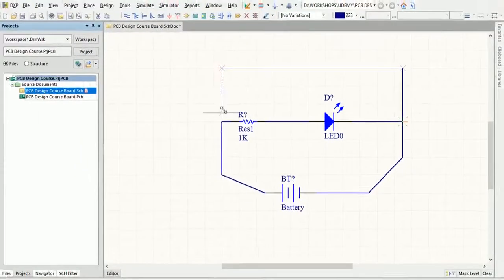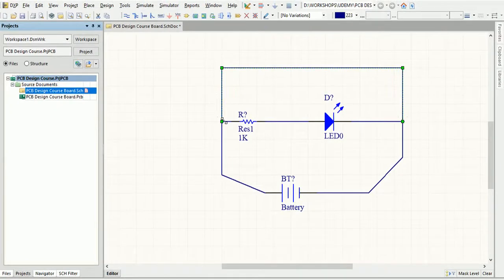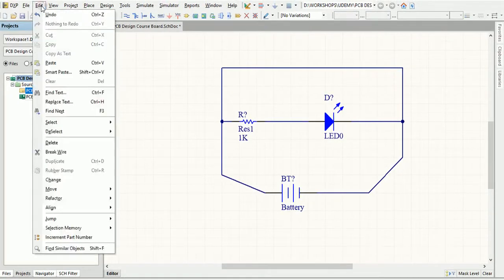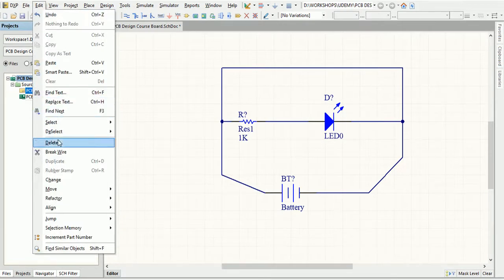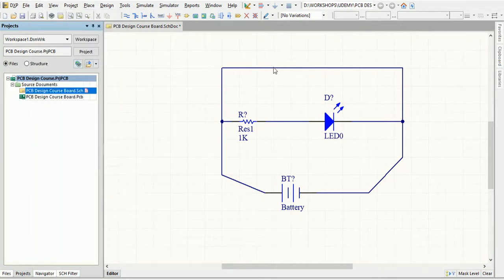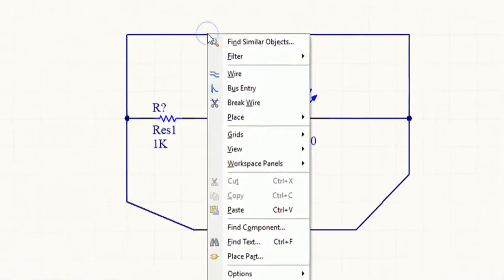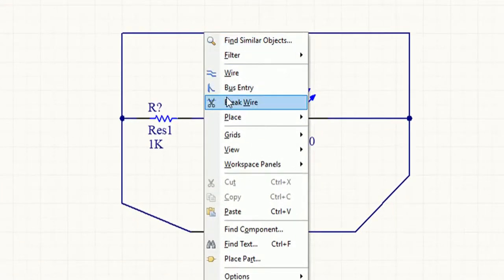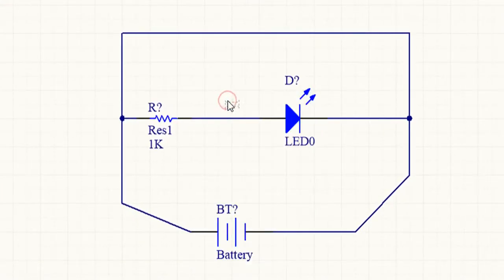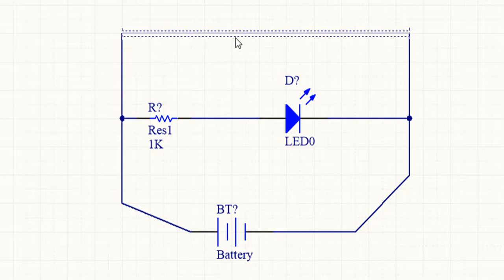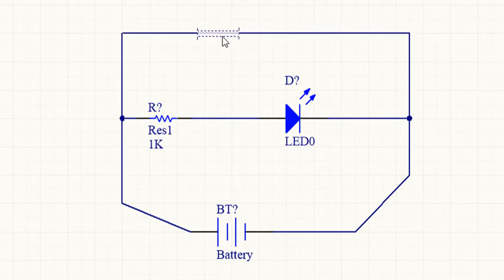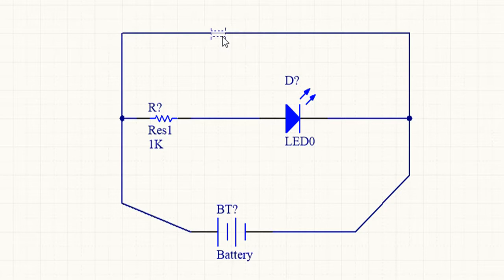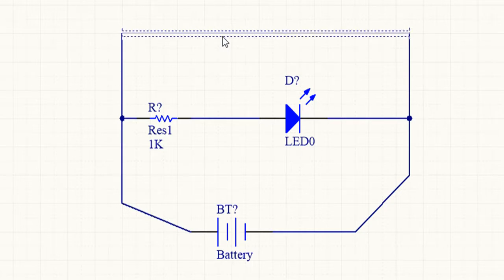You can also use the Break Wire command from the Edit menu to break the wire segments into two pieces. This command is also available from the right-click menu when the cursor is over a wire. A cutter box displays by default which is placed on the wire to be cut. The section to be cut out is masked as shown. The cutting length is the space between two new segments.